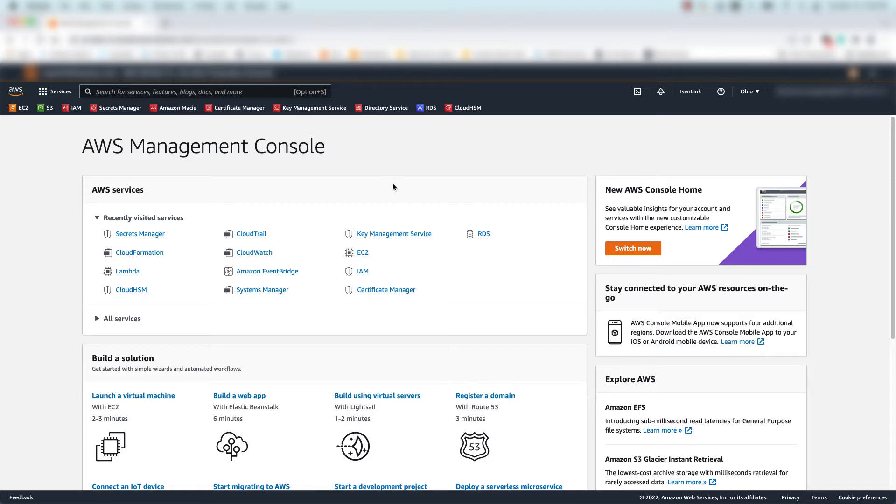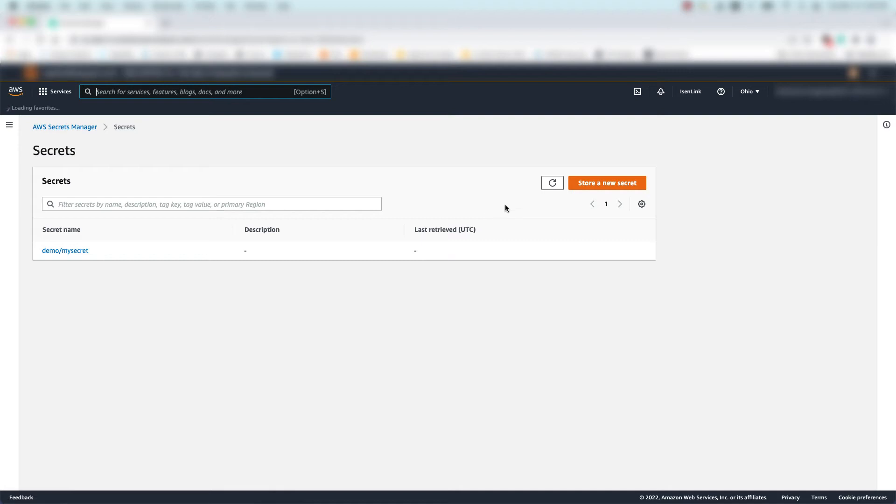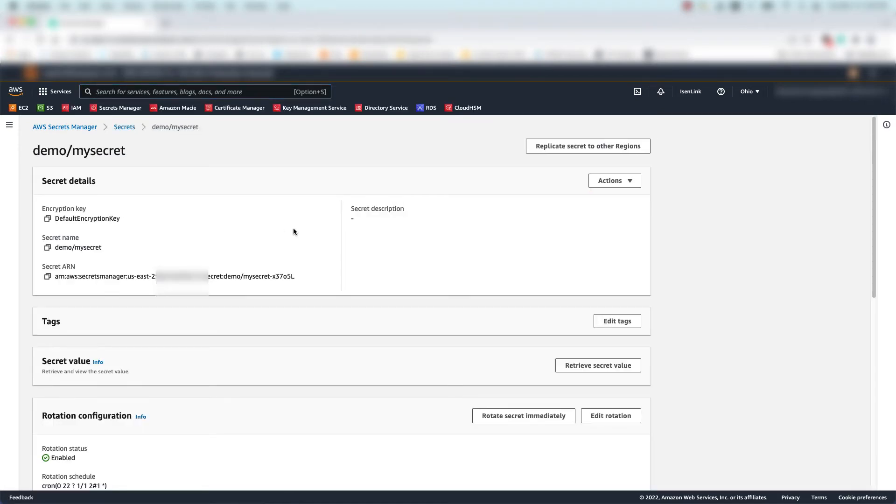First, I'll select the AWS Secrets Manager service. Next, I'll click on my existing secret. You can also replicate secrets as you create them, but I'll stick with my pre-existing secret for this brief demo.